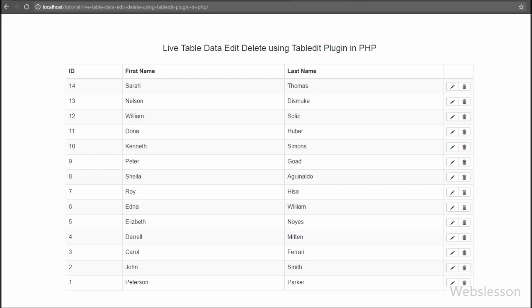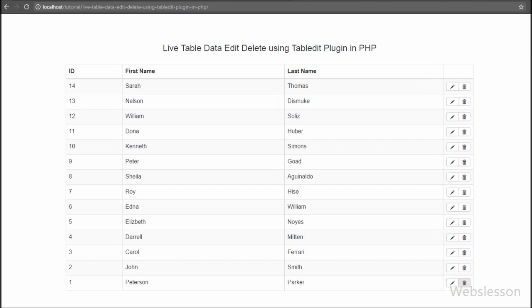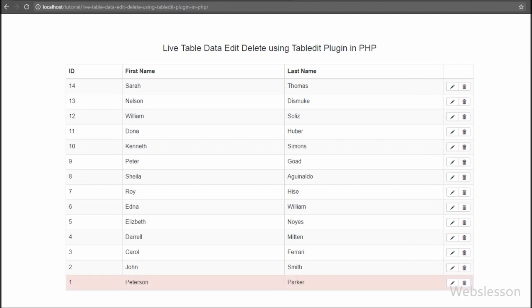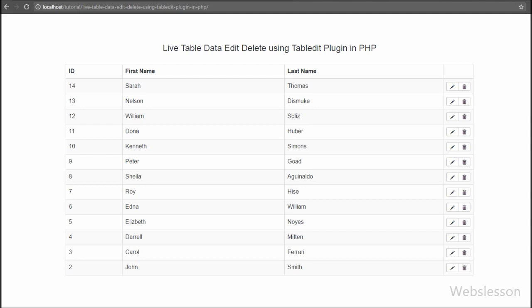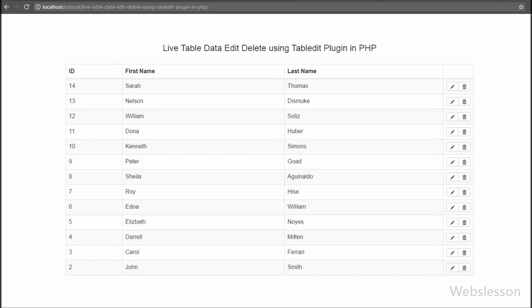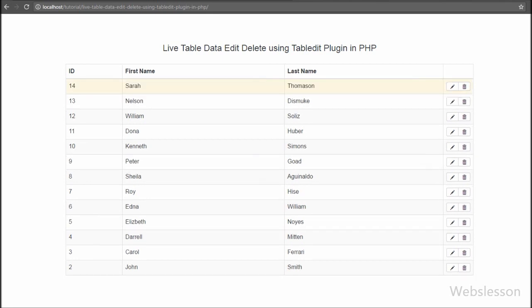After testing the edit functionality, we now want to test delete. Every row has a delete button visible. When we click the delete button on a particular row, a confirm button appears on that row. After clicking the confirm button, the data is removed from the table and the table row is removed from the page. After refreshing the browser, that deleted data no longer appears on the web page.